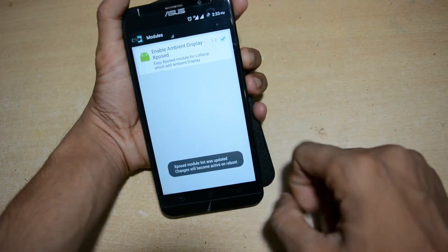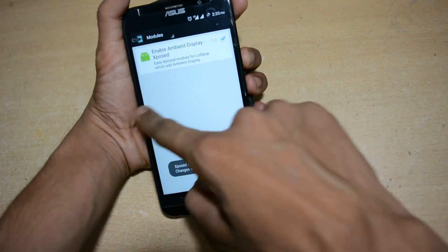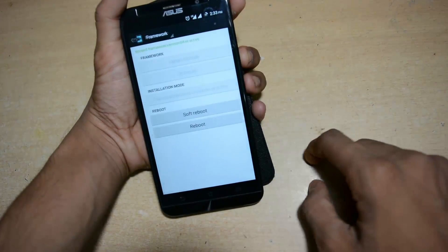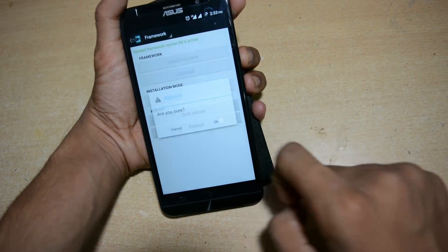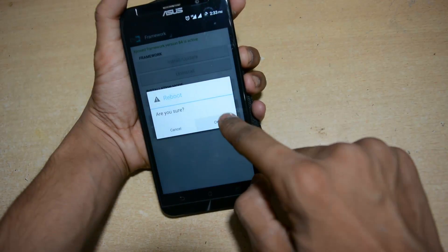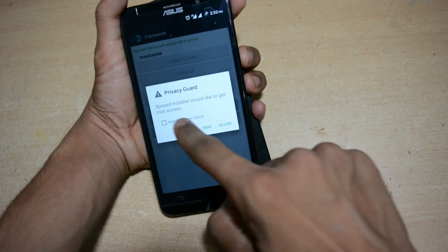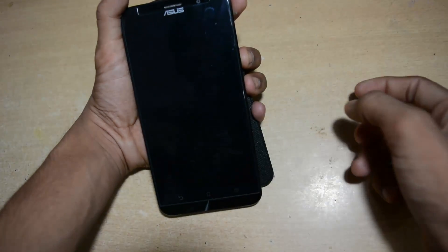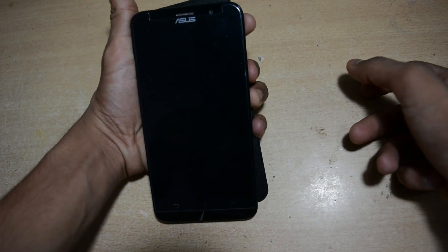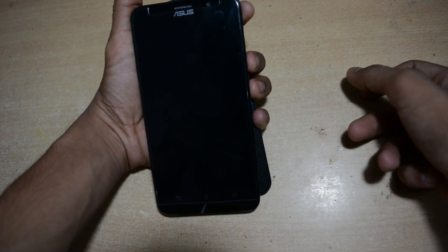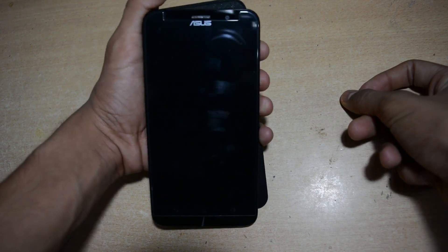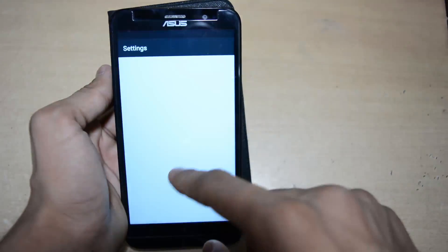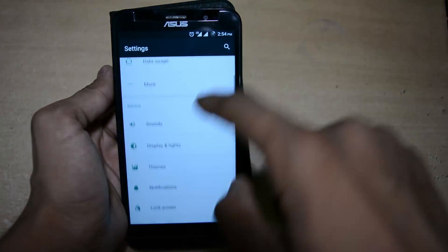After activating, go back and reboot the device from the Xposed framework — go to reboot. Grant the root permission by tapping Allow. You have to reboot every time you install a new module and activate it.